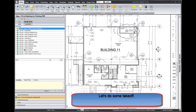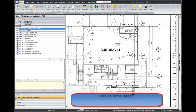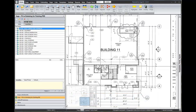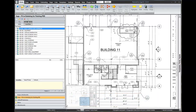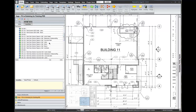Now let's do a little takeoff. I would like to take off the exterior side of this block wall, the interior side of this block wall, this floor, and then these gypsum wallboard walls. It will take us about five minutes to do this. I would like some exterior walls, so I open this up and come down through the list of assemblies.